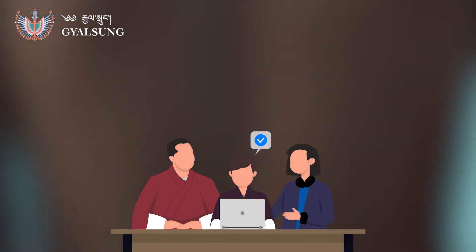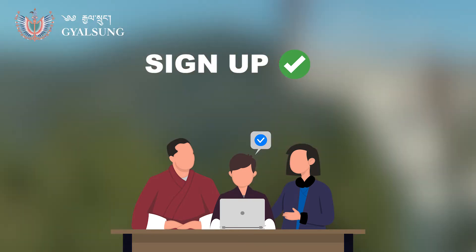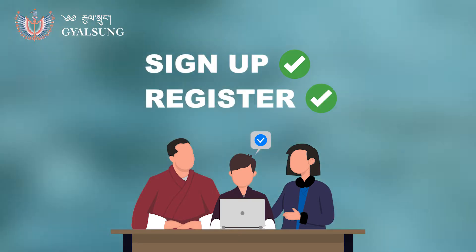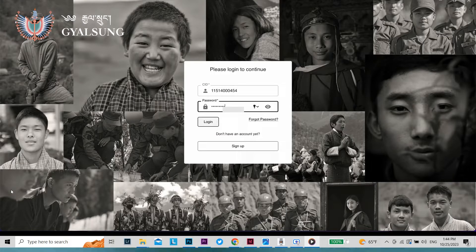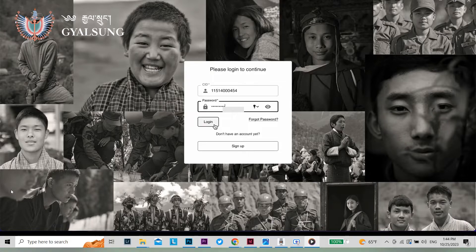Please note that you must sign in and register before you apply for exemption. Log in to portal.gelsung.bt.